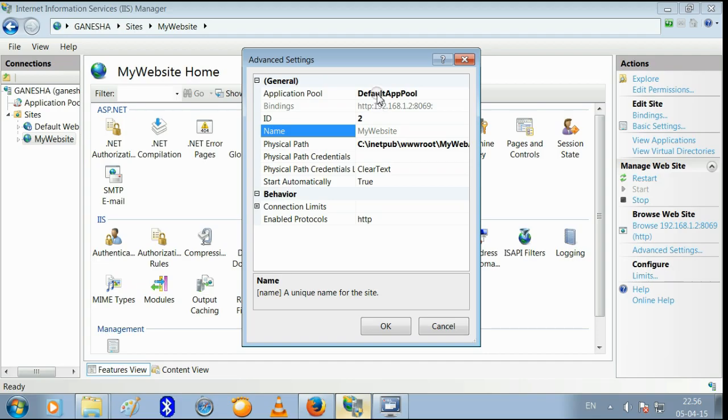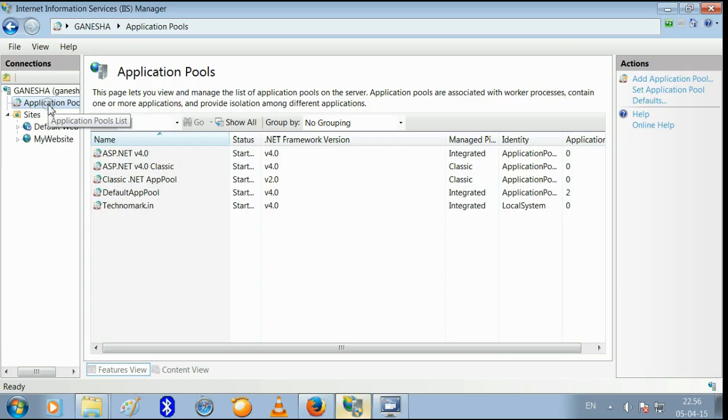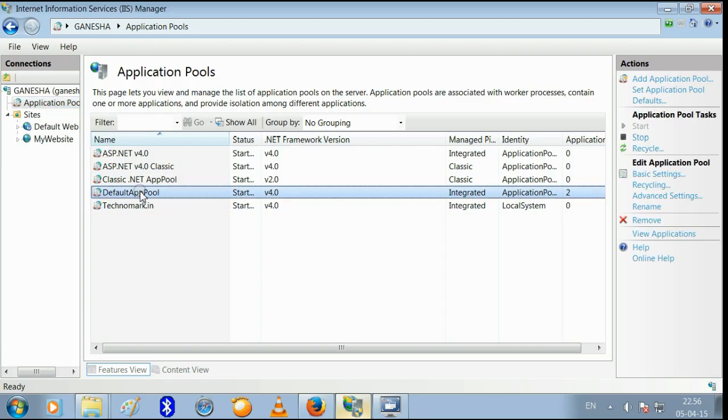This is my application pool, default app pool. From the list of application pools, select the default application pool.